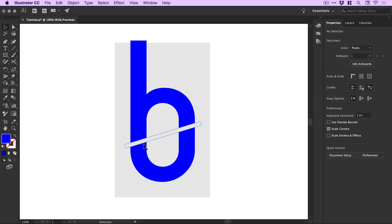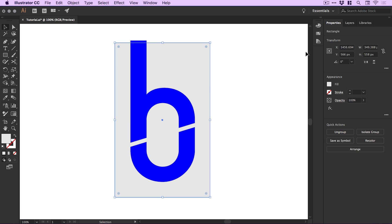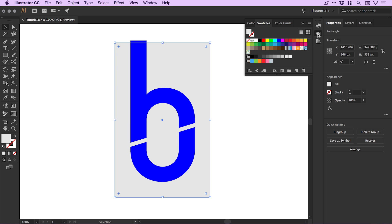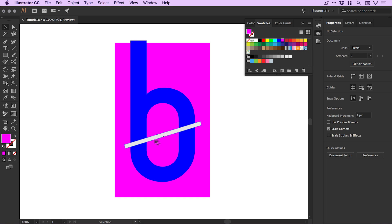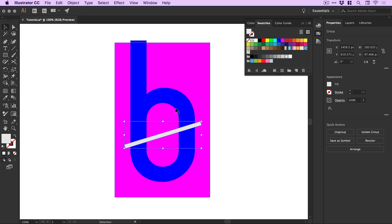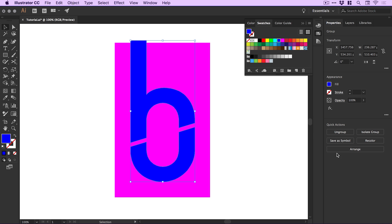Now I want to knock this line out of the B shape. If I change this to a different color, you can see the line across it. If I select the line, then hold Shift and select the giant B, I can select Minus Front from the Pathfinder panel, which removes the top shape from the bottom shape.